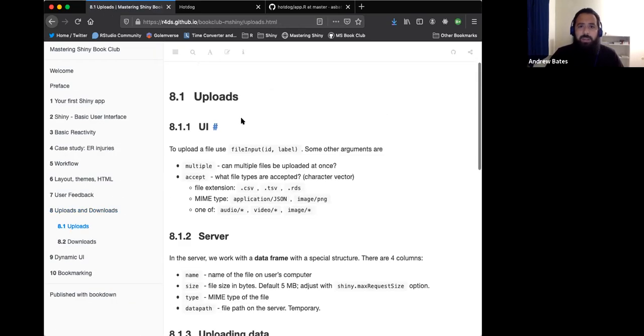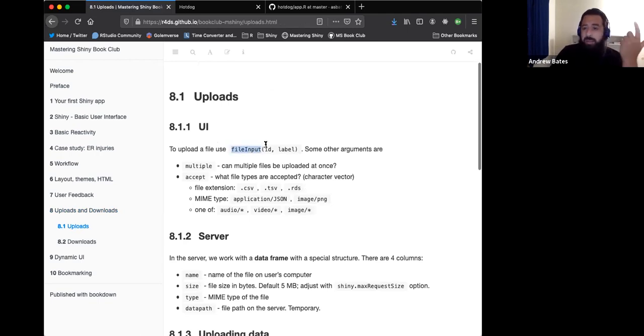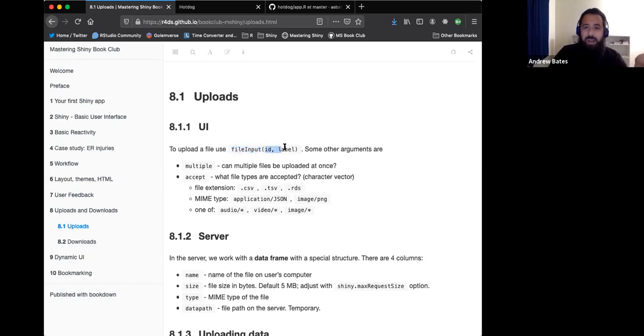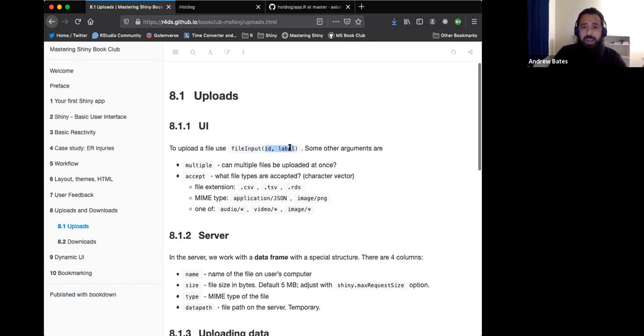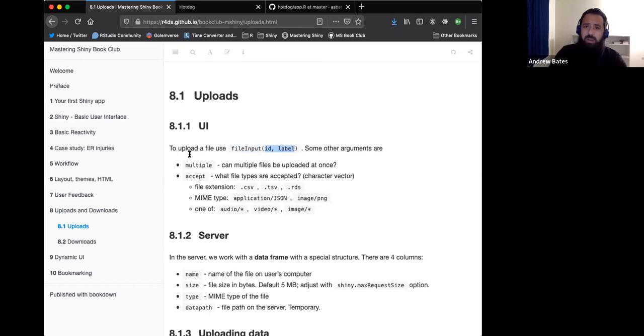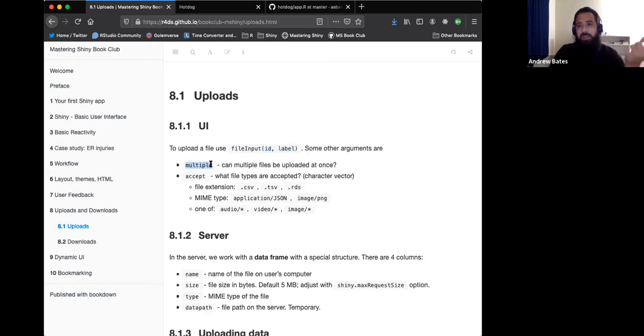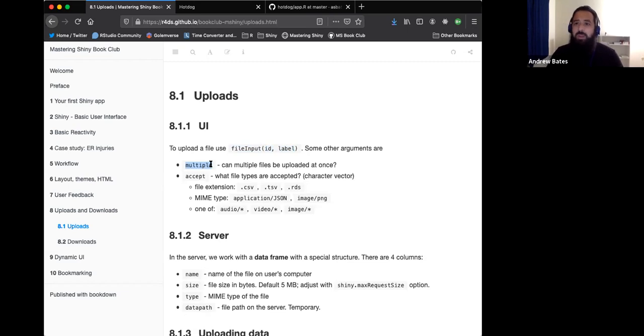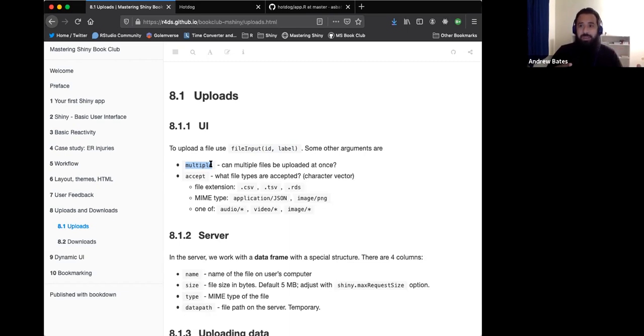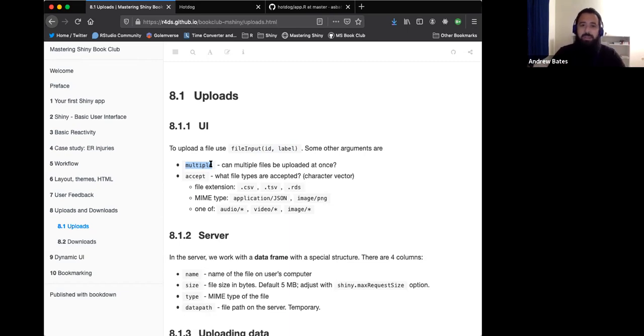To upload a file in the UI, we have file input. That's pretty similar to the other UI components. Like other components, it's going to take an ID and a label. There's a bunch of other arguments as well. The multiple argument is can you upload multiple files at once? Maybe you have an app where you need to upload two different types of data. Do you want it to be all in one or split it out into a second component?